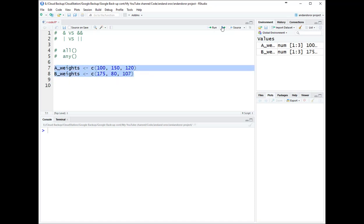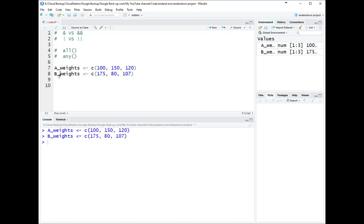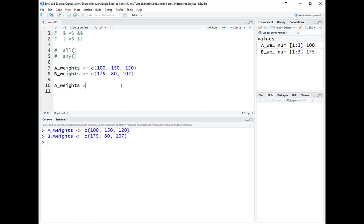Let's say you have two groups of people: group A and group B, and their weights are written for each person. Each person in group A is pairing with a person in group B to get on a roller coaster. The roller coaster has a rule that you have to be at least 90 pounds to ride. To evaluate that, we'd write a boolean statement like: weights >= 90 & weights >= 90.